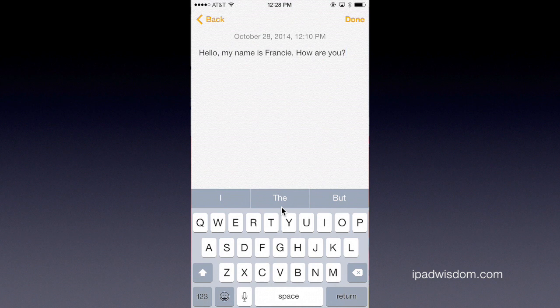So that's temporary hiding and revealing versus using the menu to turn it on and off permanently. Hope that helps — quick tip for the day on predictive text.